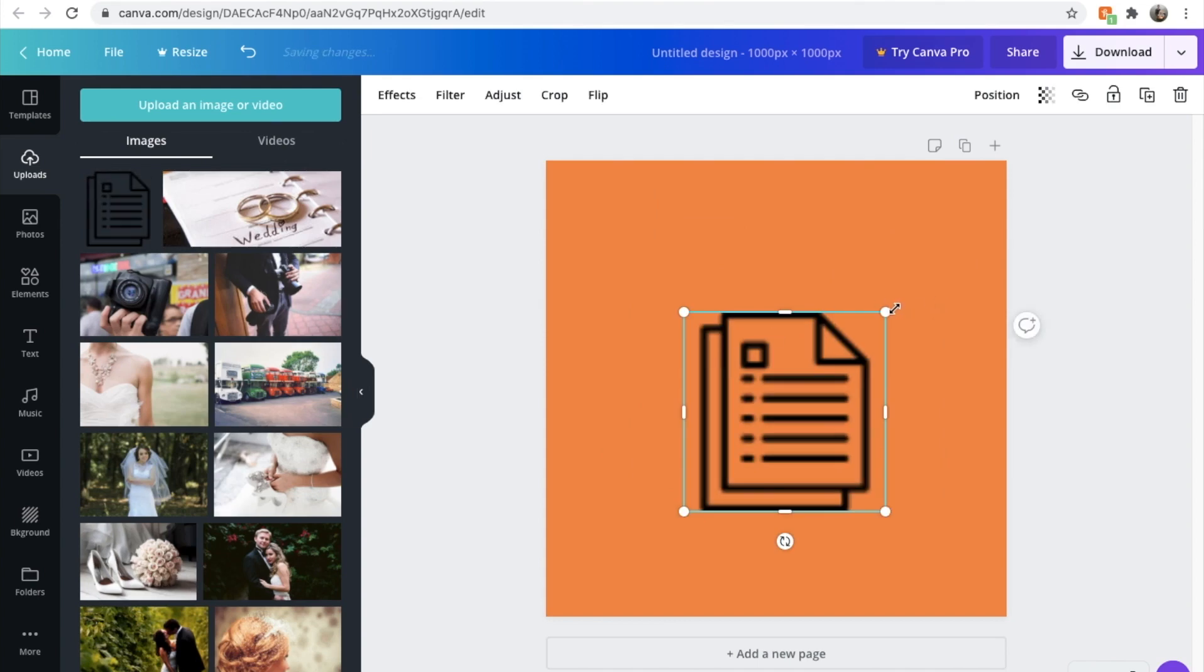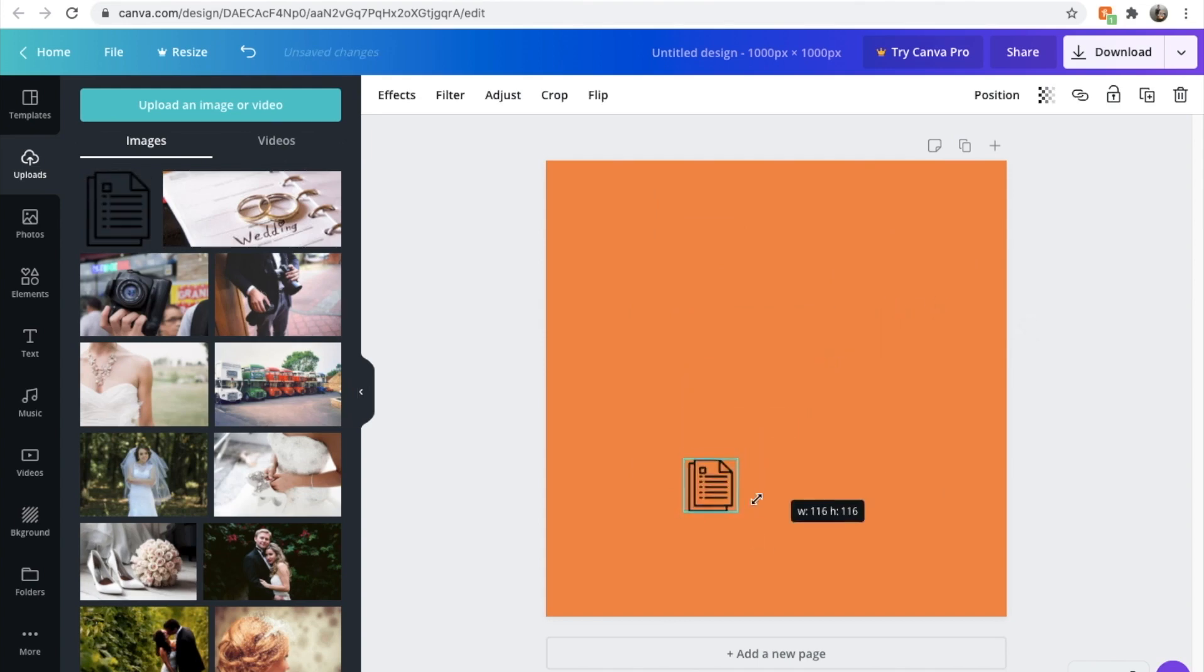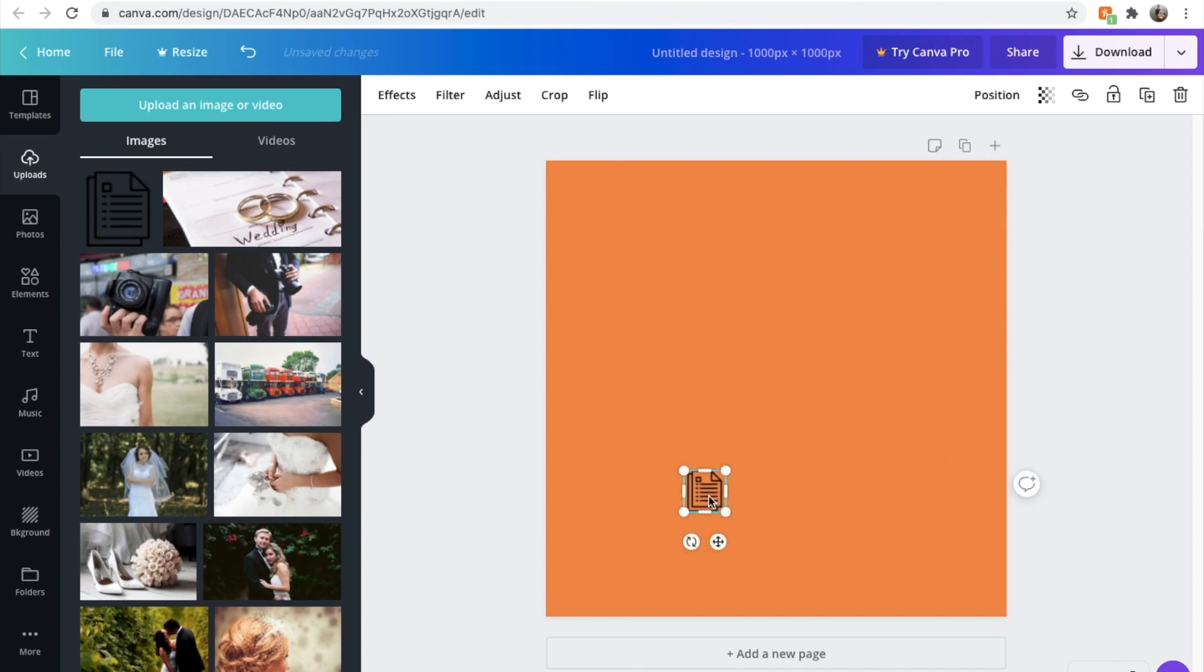There we go. We want to resize that a little bit, so I get a bit smaller. We'll make it 90 by 90. There we go. We'll center on the page.